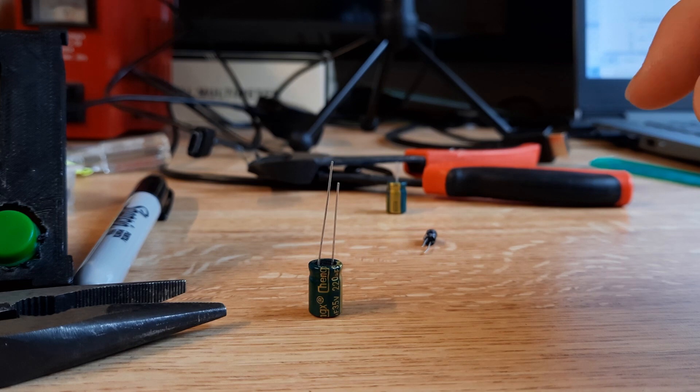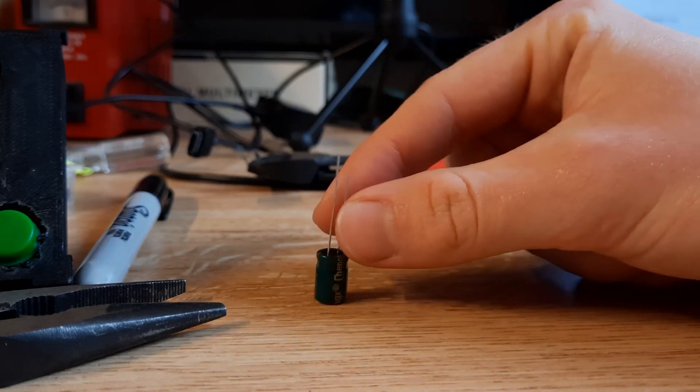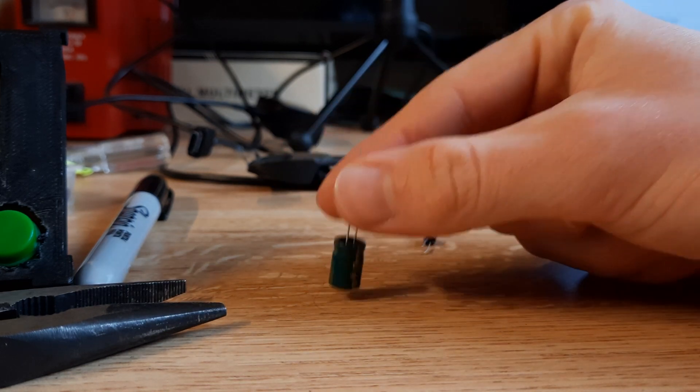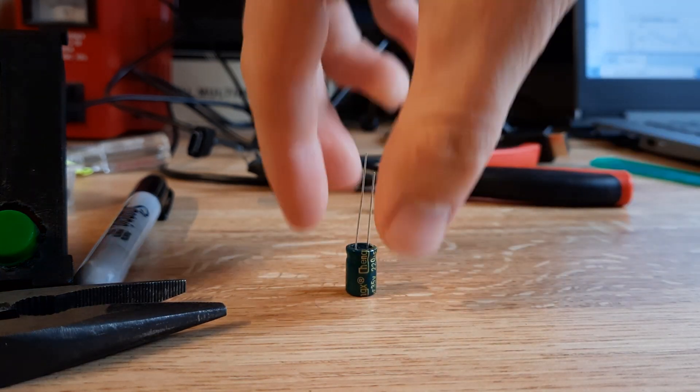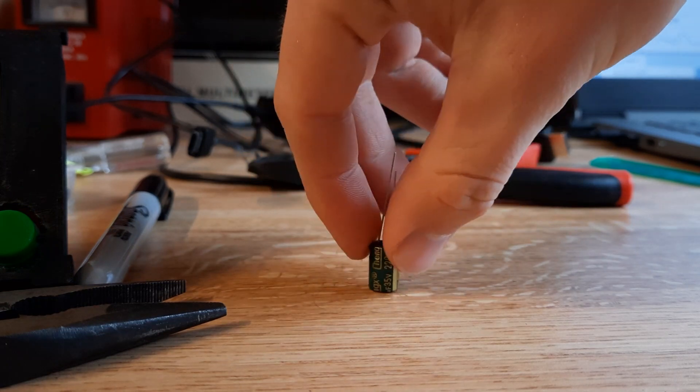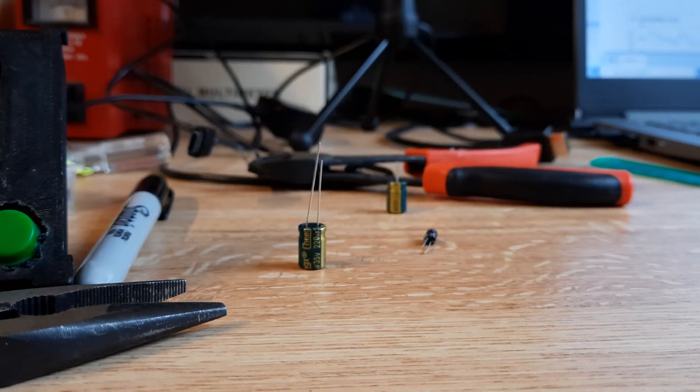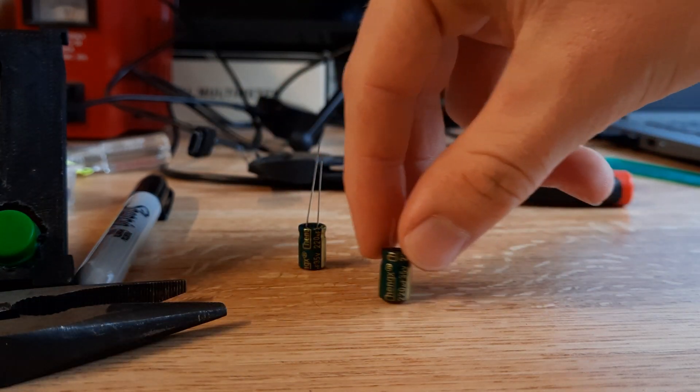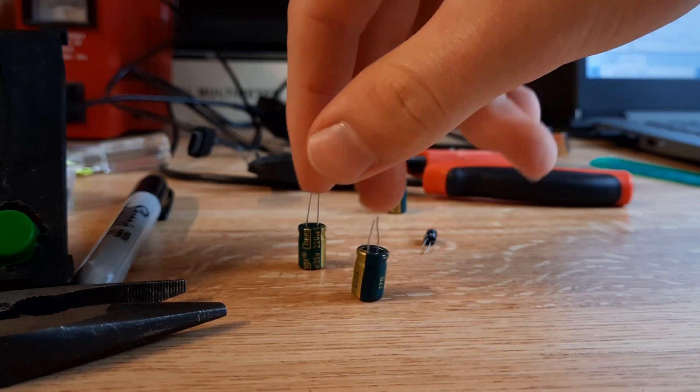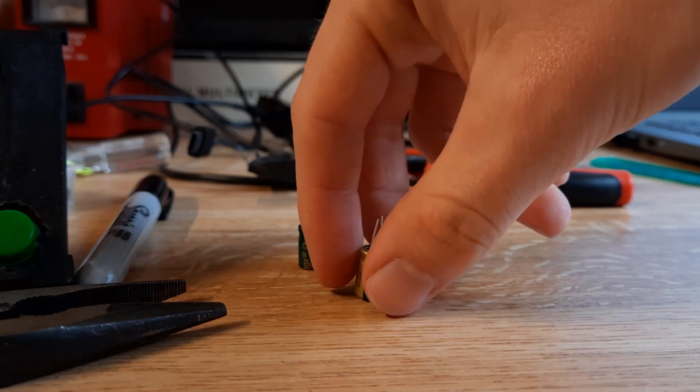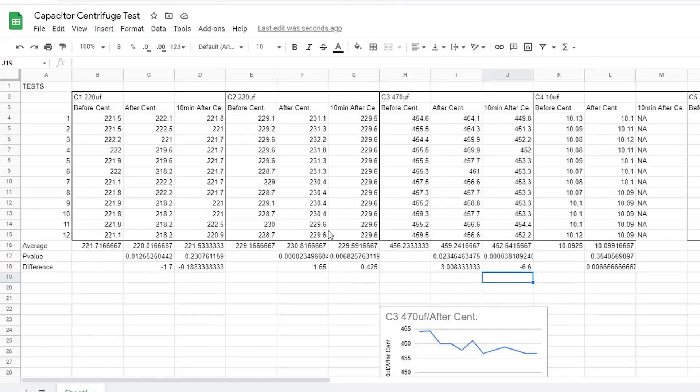Alright, so the results are in. But, before we take a look at those, this is kind of interesting. This is a normal capacitor, brand new. You can see that it sits on the table flat. This is one that has been centrifuged. It used to be brand new. Look how much it bulged. Well, here it is. The data you've all been waiting for.